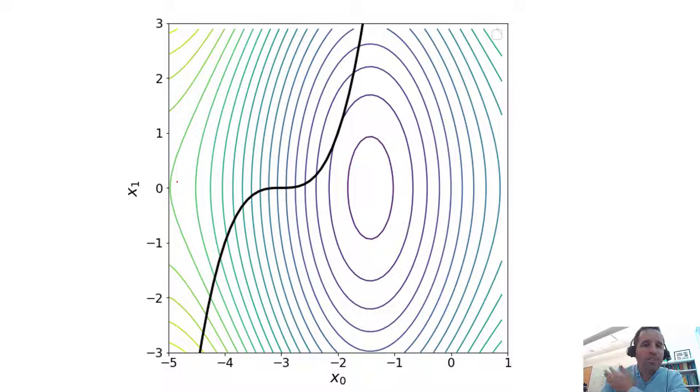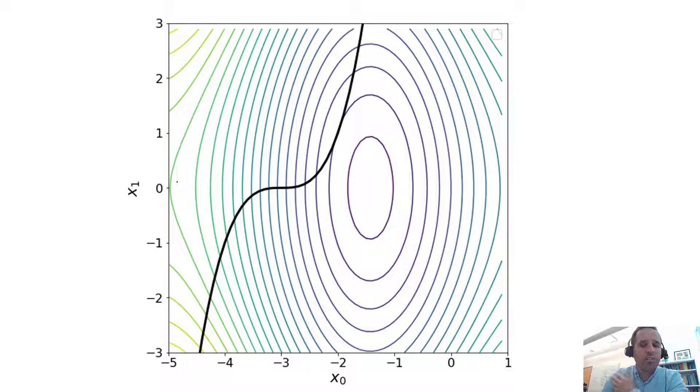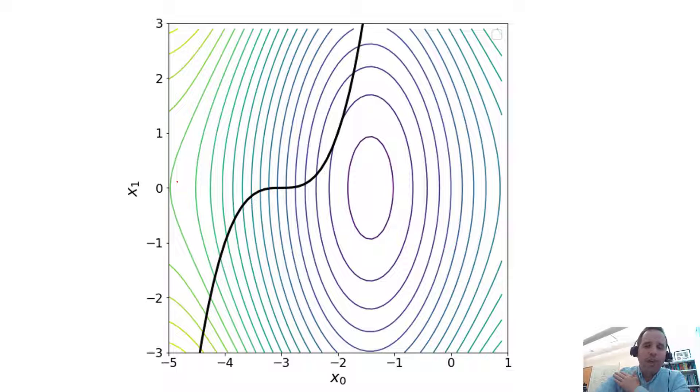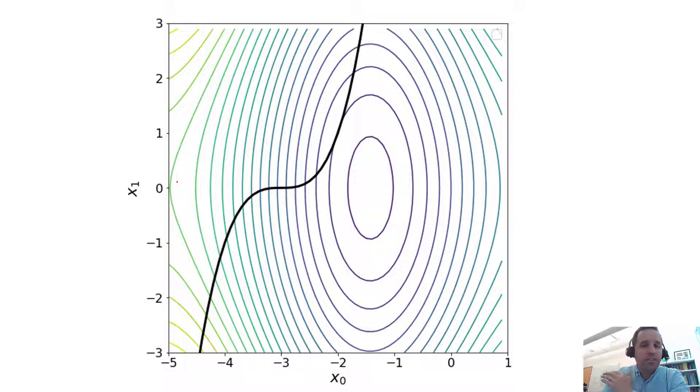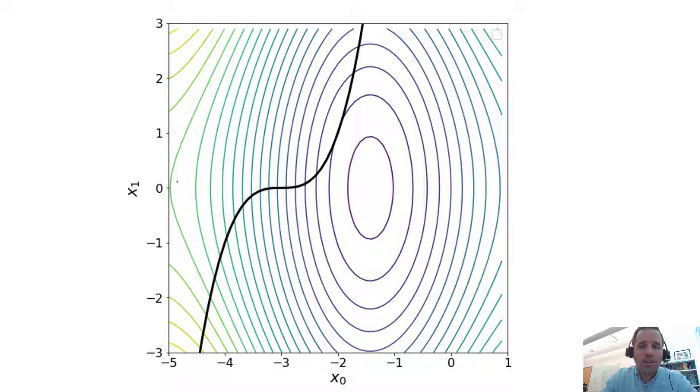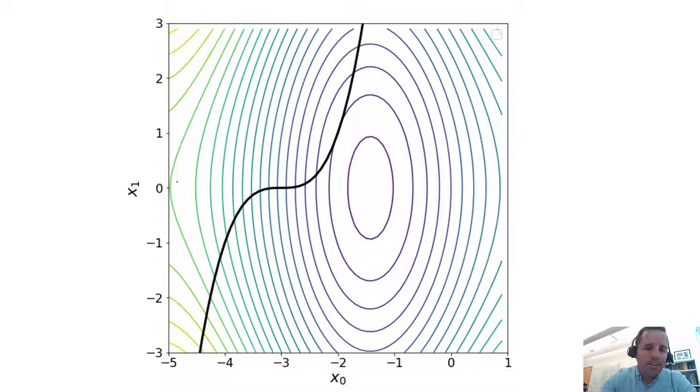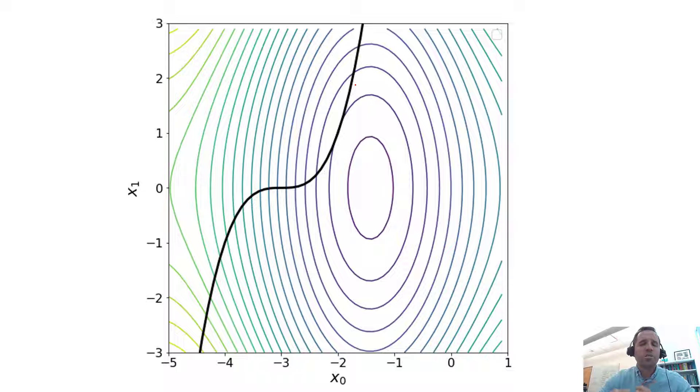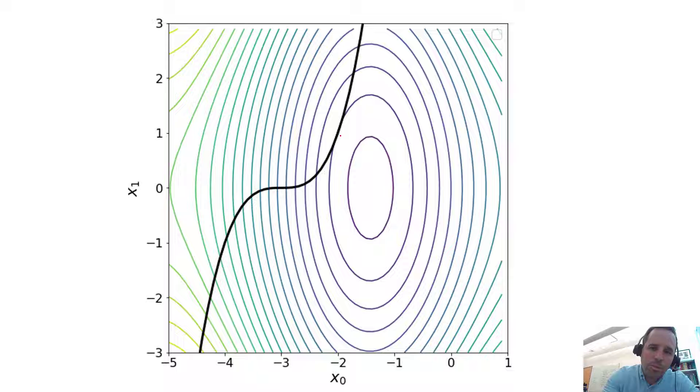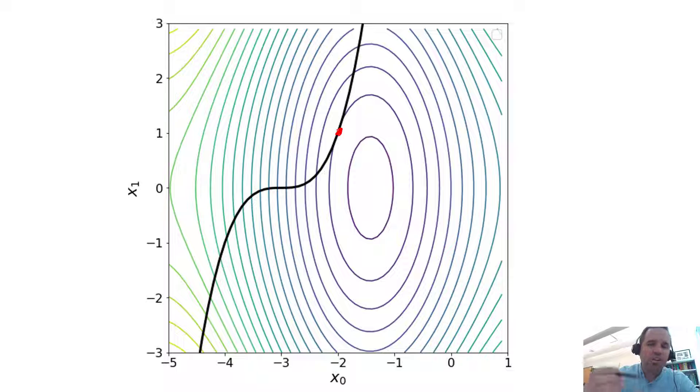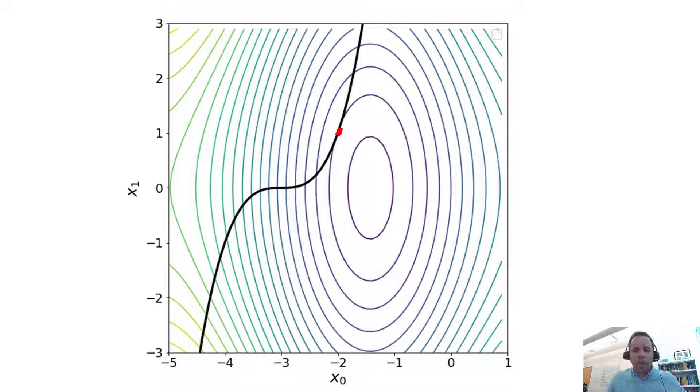We graphed this last time, but this is the basic optimization problem we're going to be solving. We are showing our solution space here in these two dimensions where the contour lines are the values of our objective function. And then this curved black line represents where our equality constraint is. You can probably see by inspection that it's going to be here.